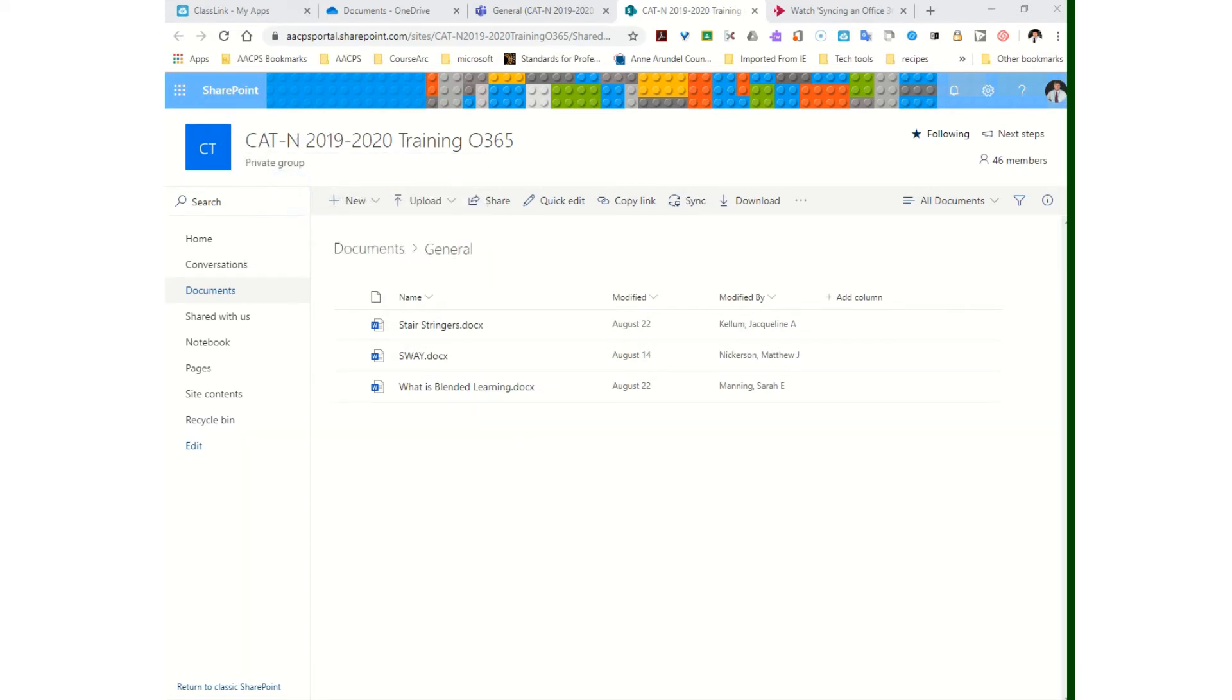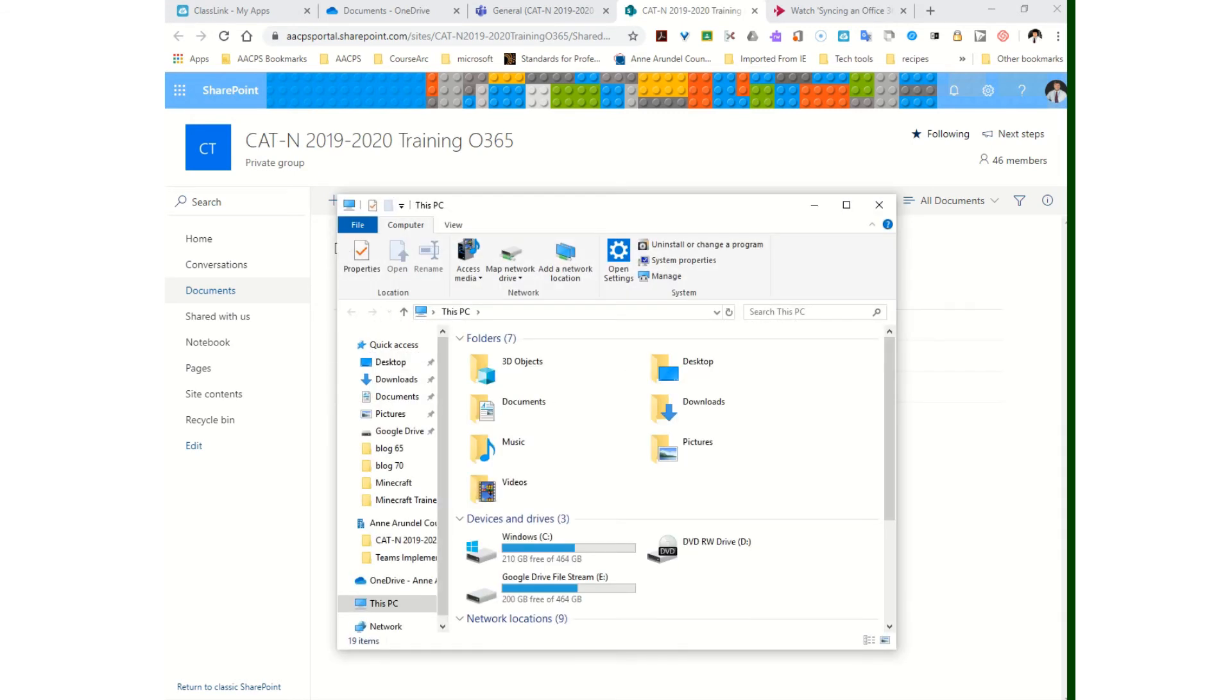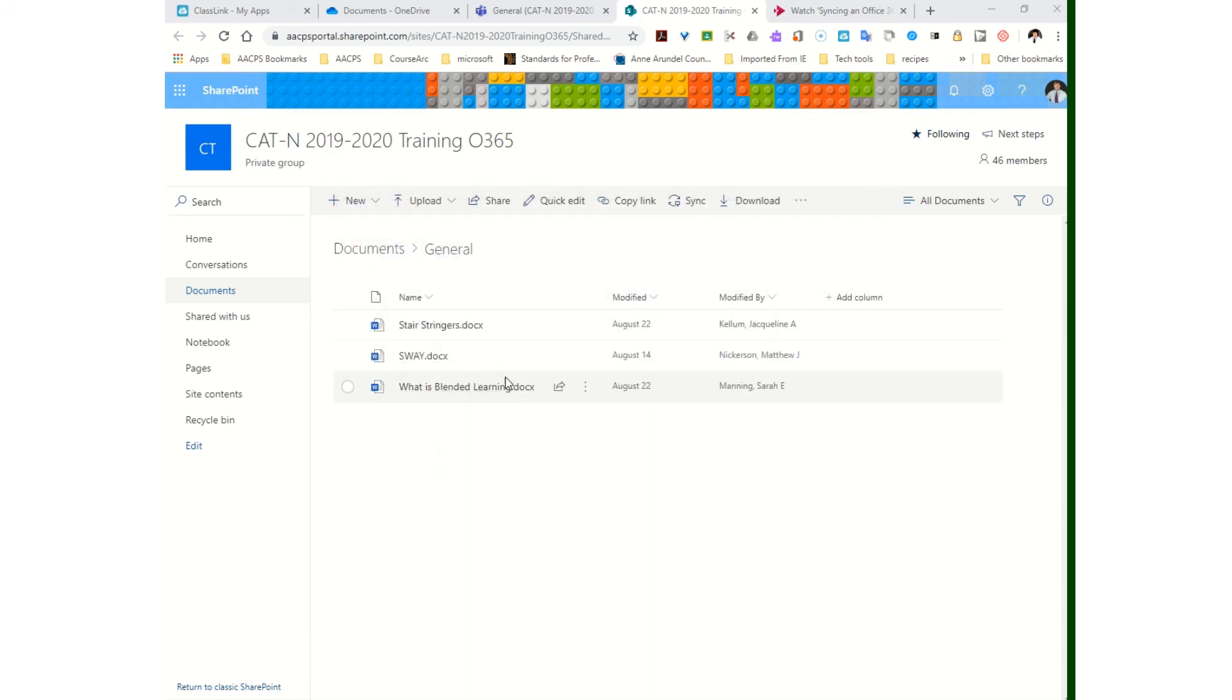This will continually sync, so anything I add here will show up here, and anything I add here will show up in here.